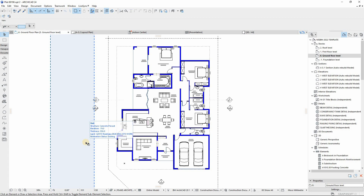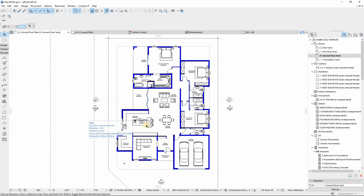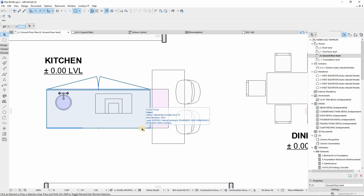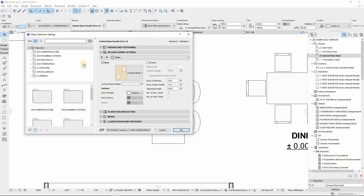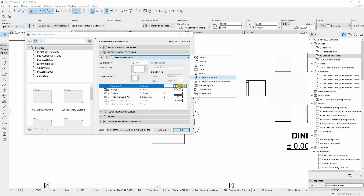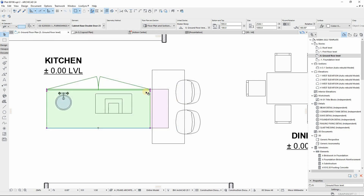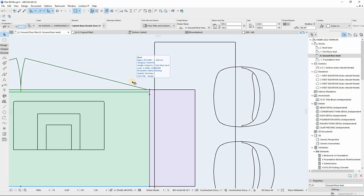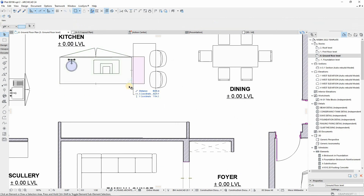This method will allow all your elements of the same type to have the same line weights without having to set out the line types or pen sets individually by going to the settings of each individual object or element. For example, for furniture, if you want to change your line weights or pen sets, you have to go to settings and change each individual element in your drawing individually, which can be time-consuming. By using graphic overrides, it can reduce the time of having to set out all line weights individually.